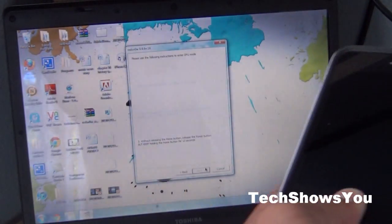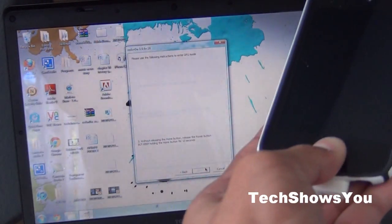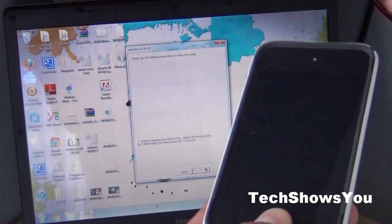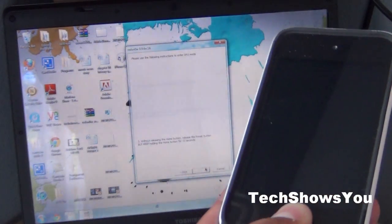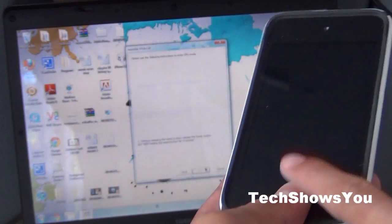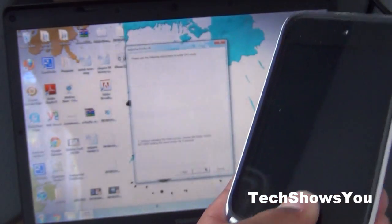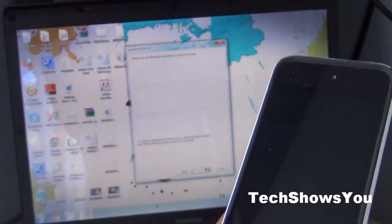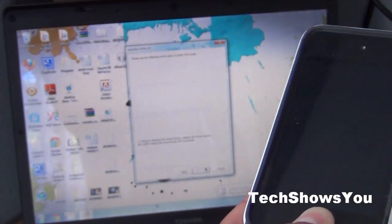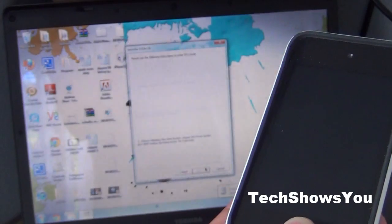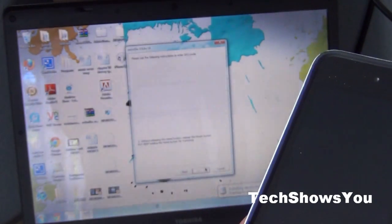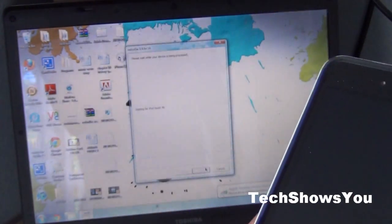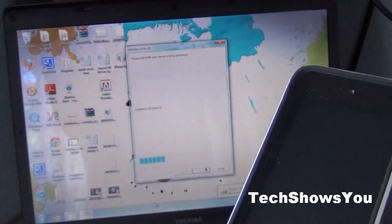Then let go and keep holding the home button. As you see I did let go of the power button but I kept holding the home button, so just keep holding on until it finishes. After that you should hear a little noise.